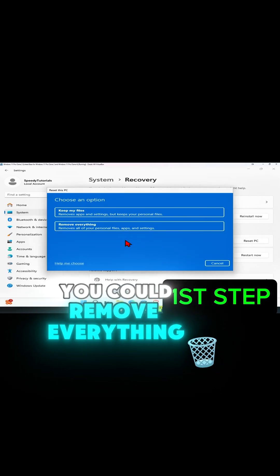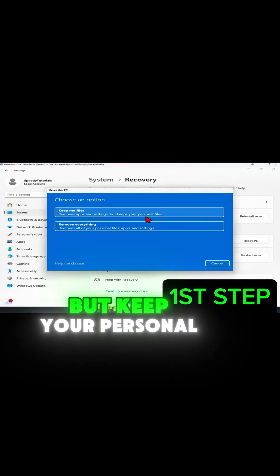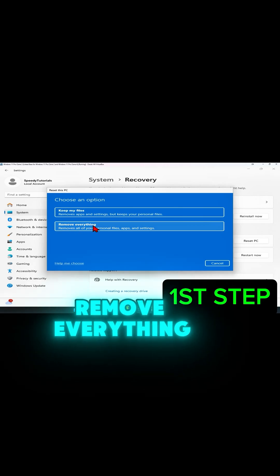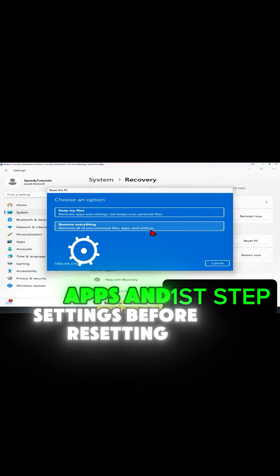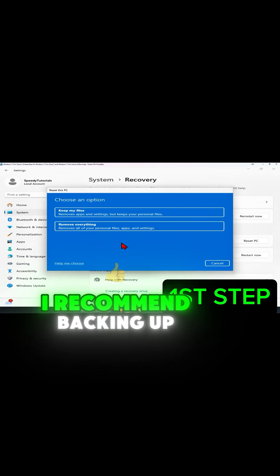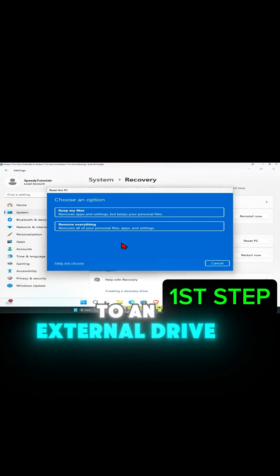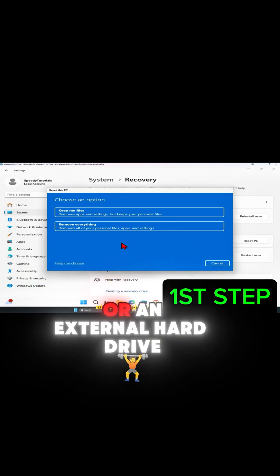You can either keep your personal files or remove everything. If you select 'Keep my files,' it will remove apps and settings but keep your personal files. If you select 'Remove everything,' it will remove all your personal files, apps, and settings. Before resetting your laptop, I recommend backing up all your important files to an external drive such as a USB or an external hard drive.